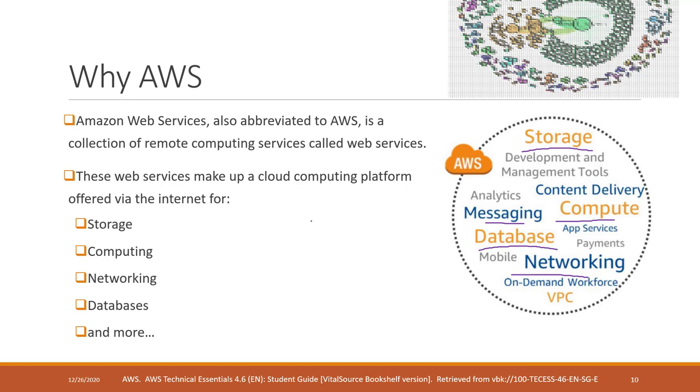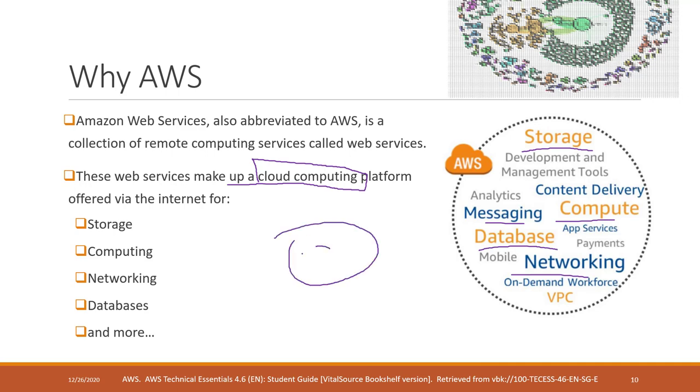Cloud computing has become extremely popular nowadays. The reason behind that is because you don't need to maintain the infrastructure in your local environment. For example, in our class we are going to use Cloud9 on AWS.